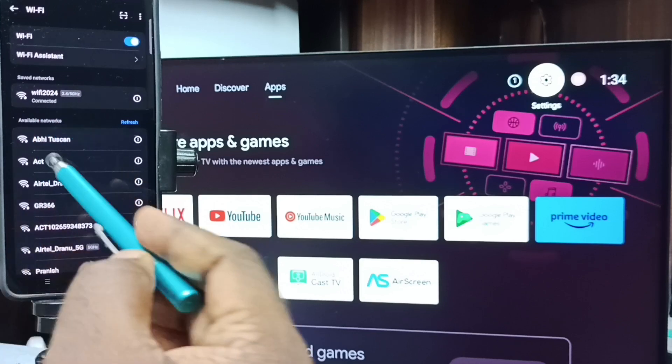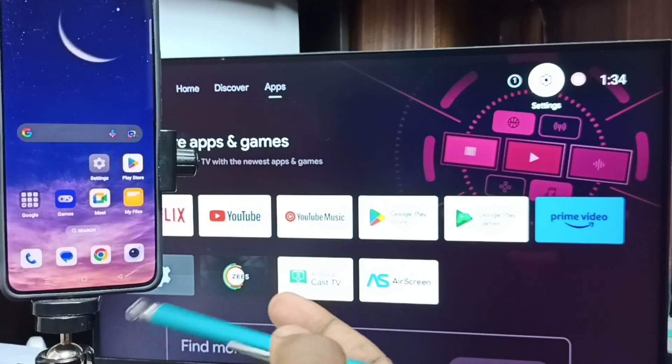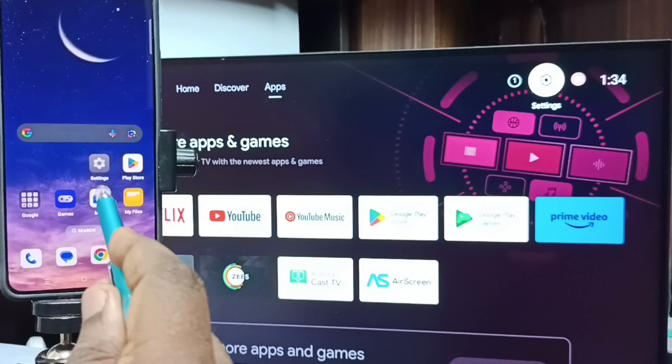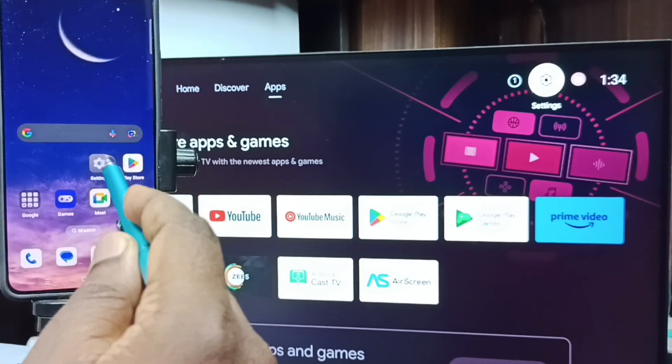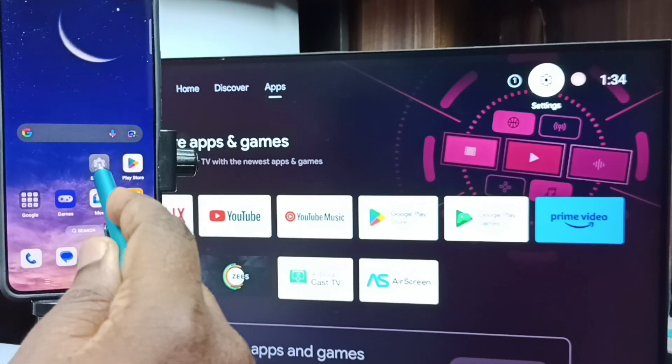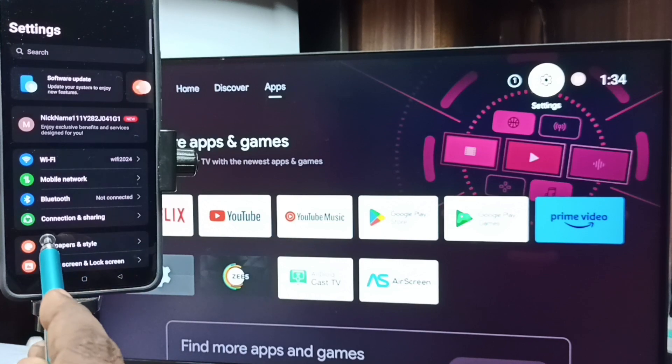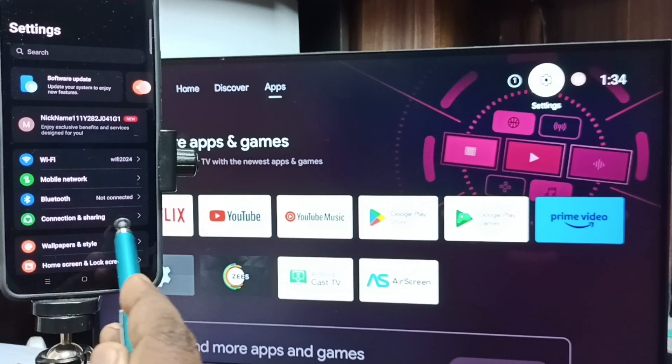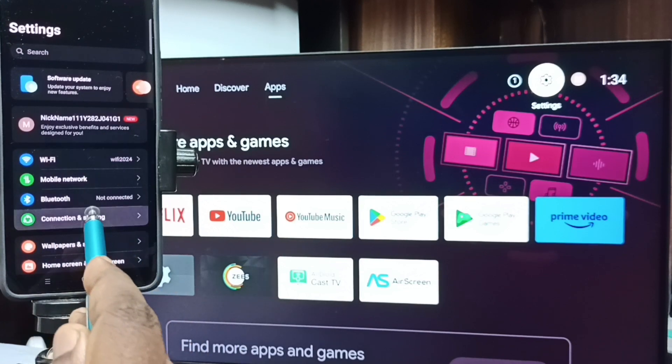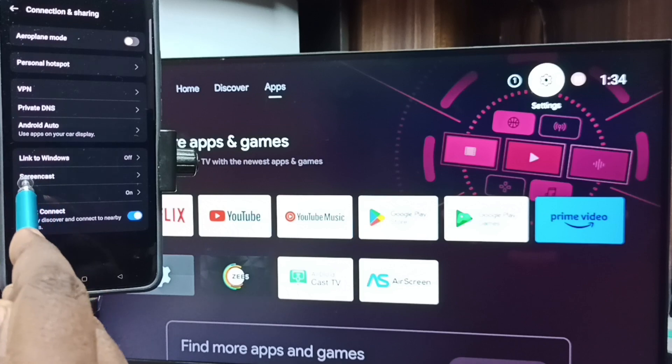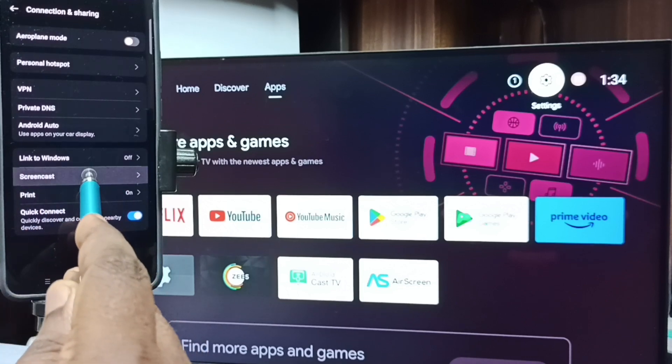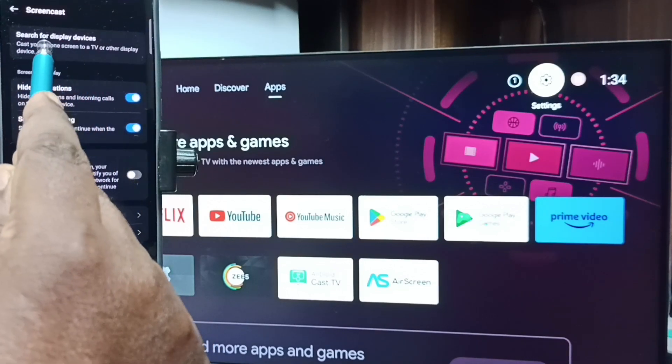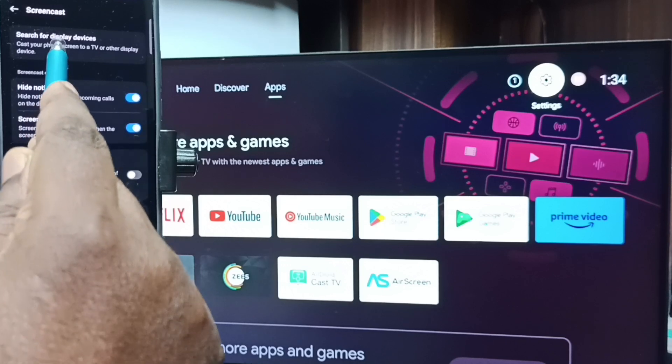After that, in mobile phone go to Settings, tap on this settings app icon. Tap on Connection and Sharing, tap here, then go to Screencast, tap here, then tap on Search for Display Devices, tap here.